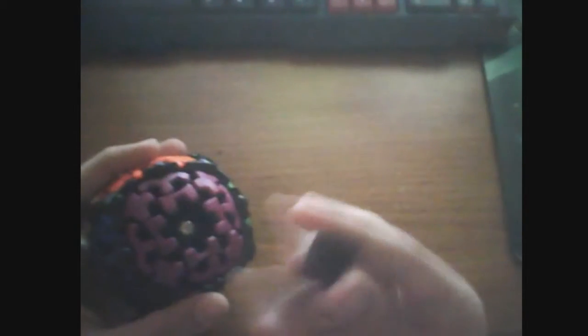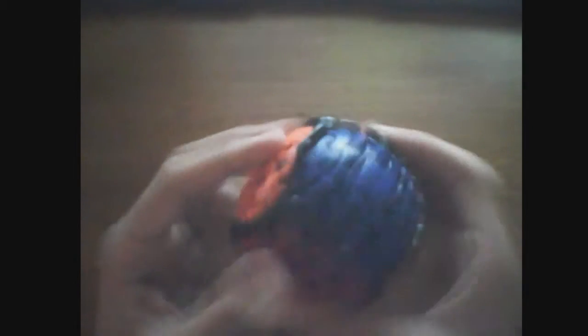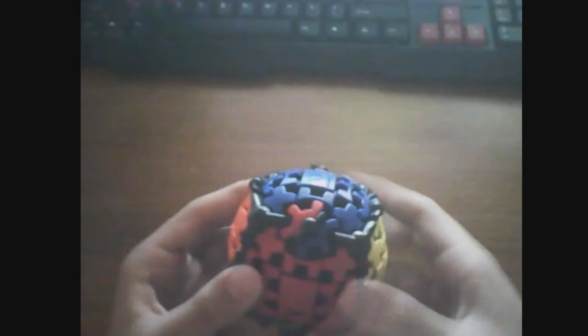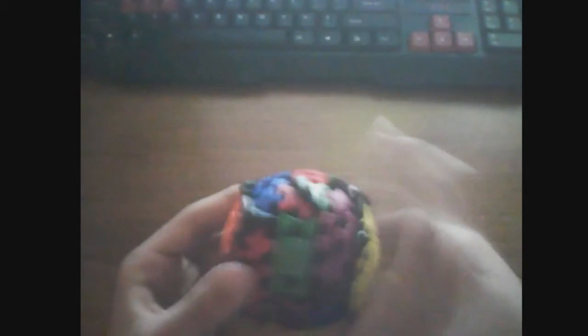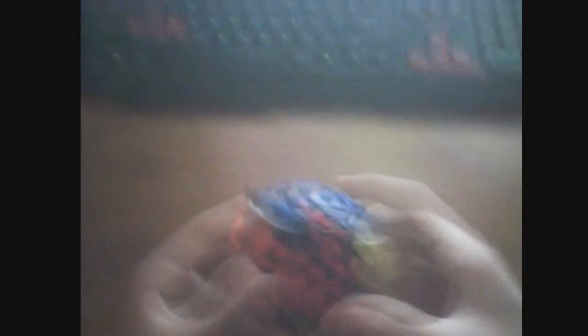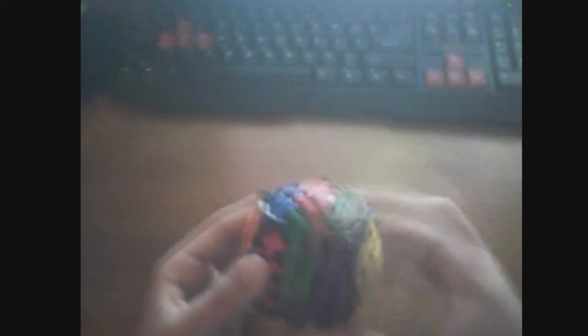But let me pop out the center caps here. Probably gonna tension it. Push that back on. But yeah, it just kind of messes me up when there's a different color scheme on a cube. Man, this turns really well. I'm loving it.